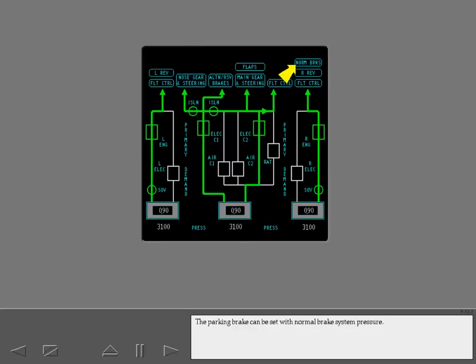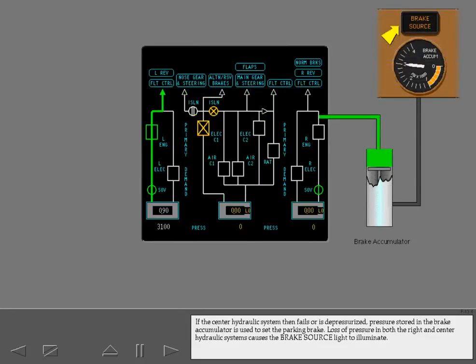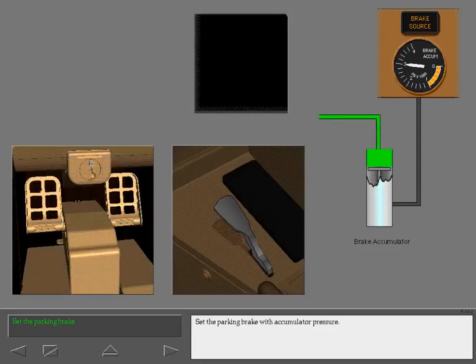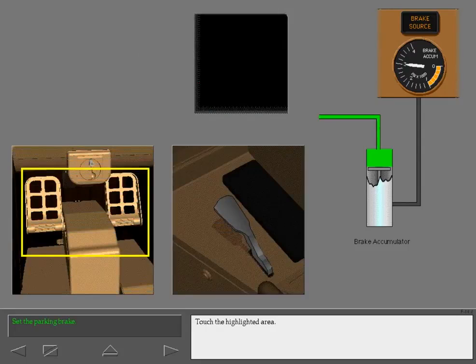The parking brake can be set with normal brake system pressure. If the right hydraulic system fails, center hydraulic system pressure is used to set the parking brake. If the center hydraulic system then fails or is depressurized, pressure stored in the brake accumulator is used to set the parking brake. Loss of pressure in both the right and center hydraulic systems causes the brake source light to illuminate. Set the parking brake with accumulator pressure.